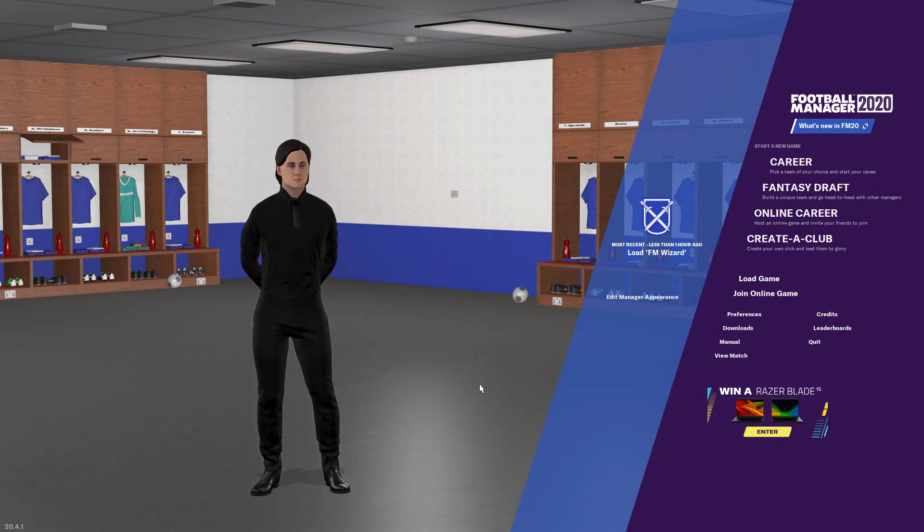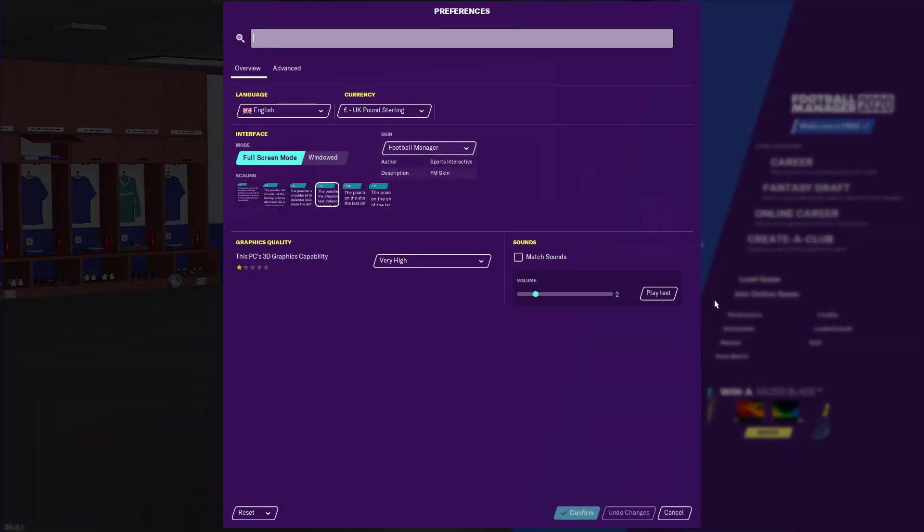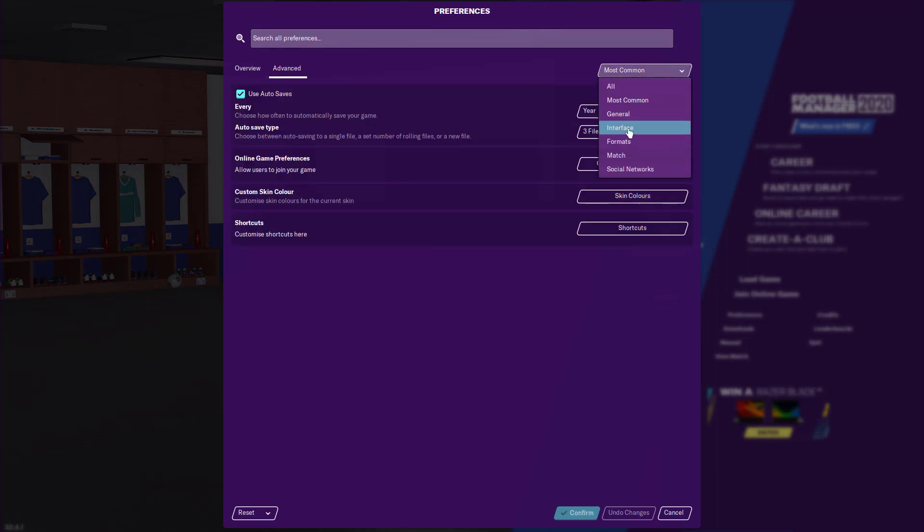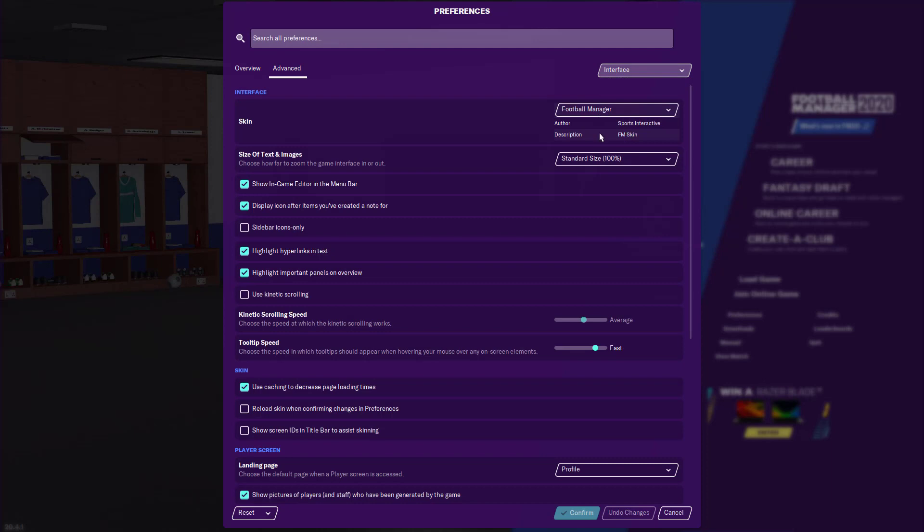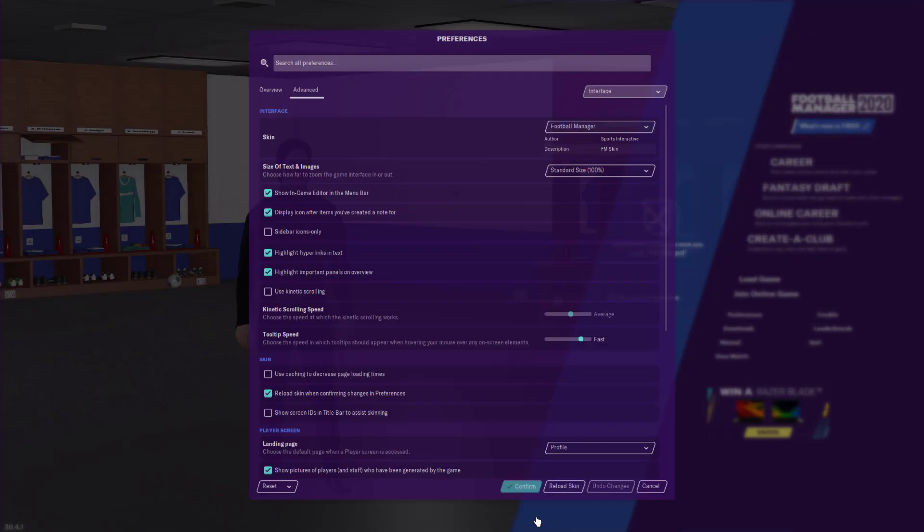Alright, so now that we've booted up Football Manager, we're going to click on preferences. Click on this advanced tab. Jump over to this drop box and click on interface. And now the second subtitle, so not interface but skin. We're going to untick the first box and tick the second one. And just hit confirm.